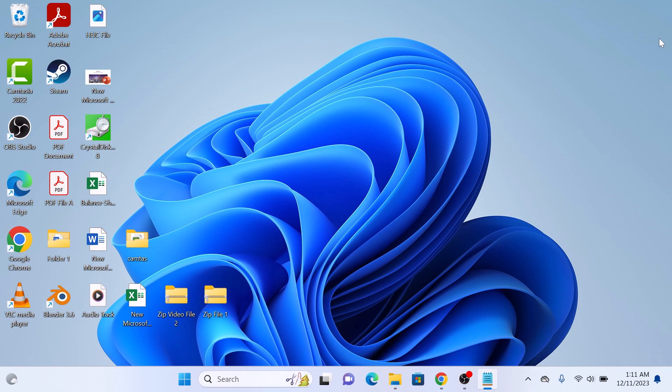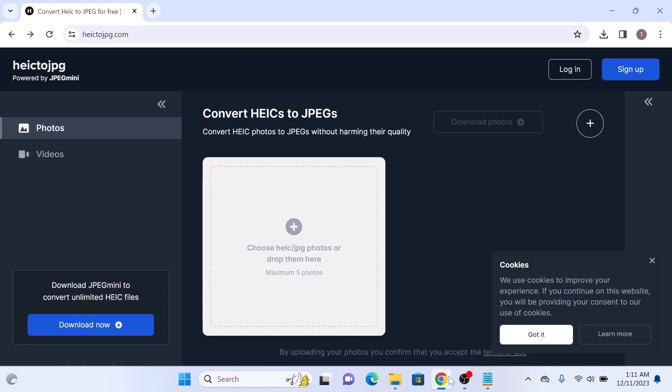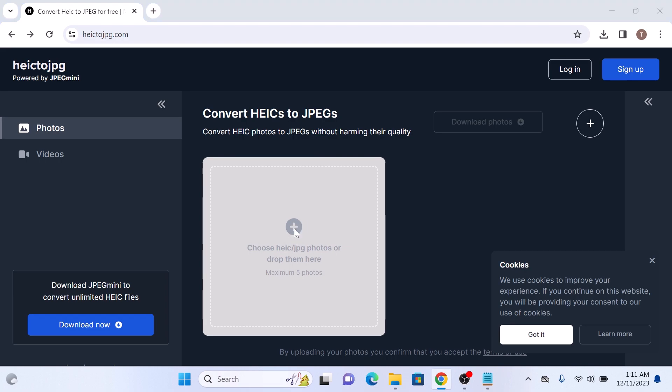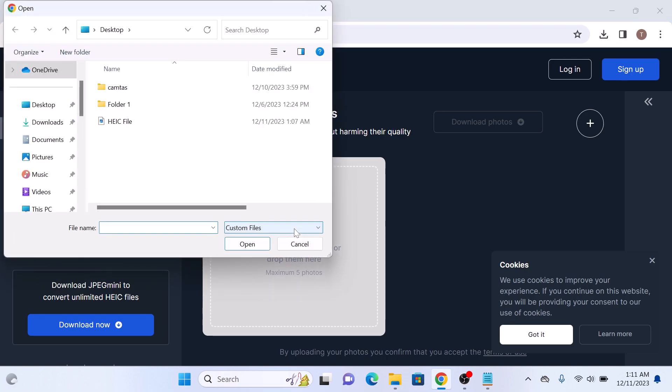Open the link given in the video description. So once you open it, click on the plus button to upload the HEIC file that you want to convert to JPG. Now locate and select the HEIC file.